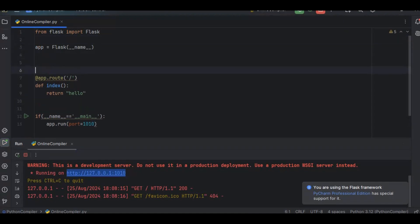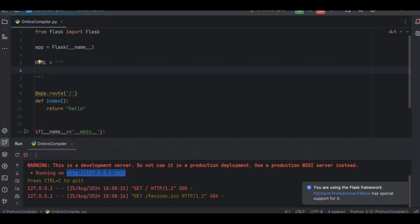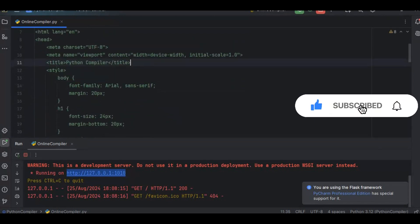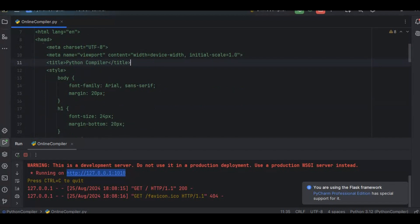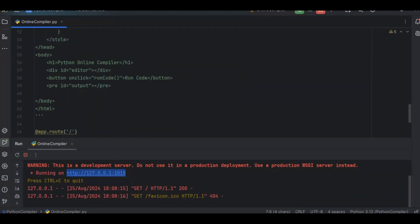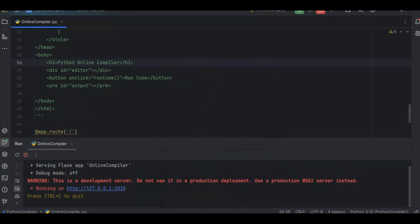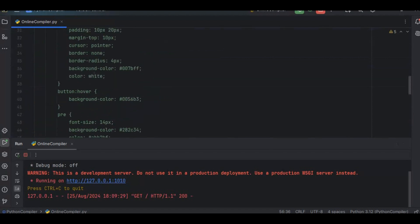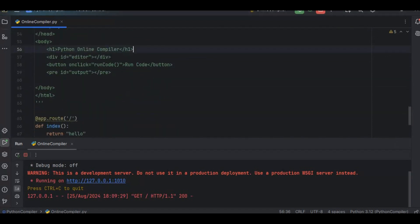To serve an HTML page, I create a variable called 'html' and write the HTML code in it. I already have the HTML code ready, so I'll paste it here. The HTML has a head tag with style, and a body with an H1 element, a div for the editor, a button, and an output section. When I run this now, it still won't show the HTML because we still need to return it from the route.